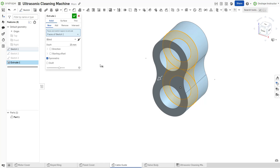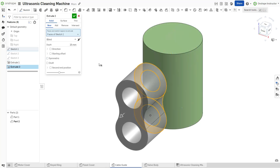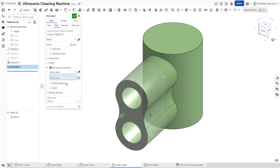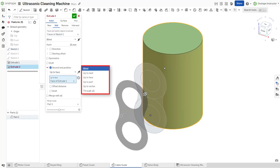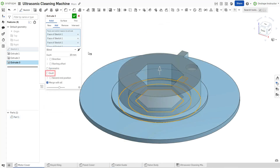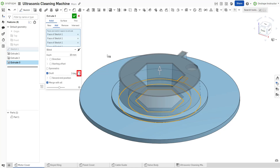In this case, the depth specifies the total depth of the extrusion. When you require unique end conditions for either direction, select the second end position option and specify the end type. It contains the same options as the first end position. Select the draft option to apply a specified draft to the extrusion's walls. Toggle the opposite direction arrow to flip the draft's direction.